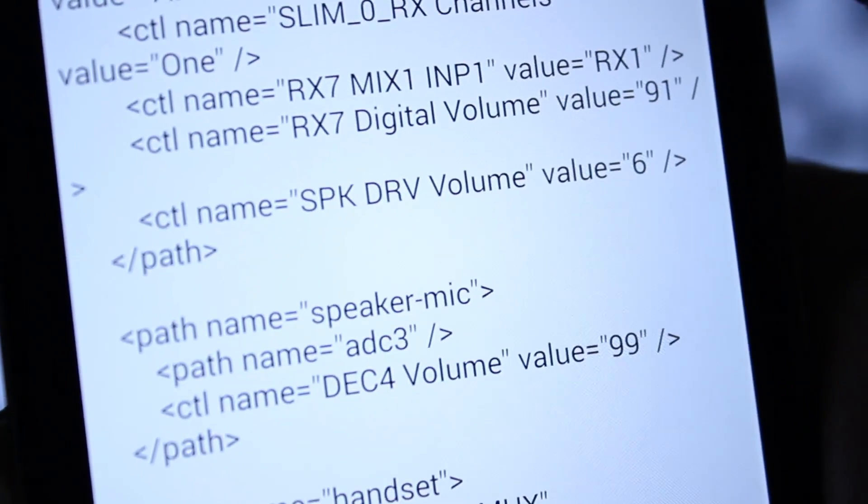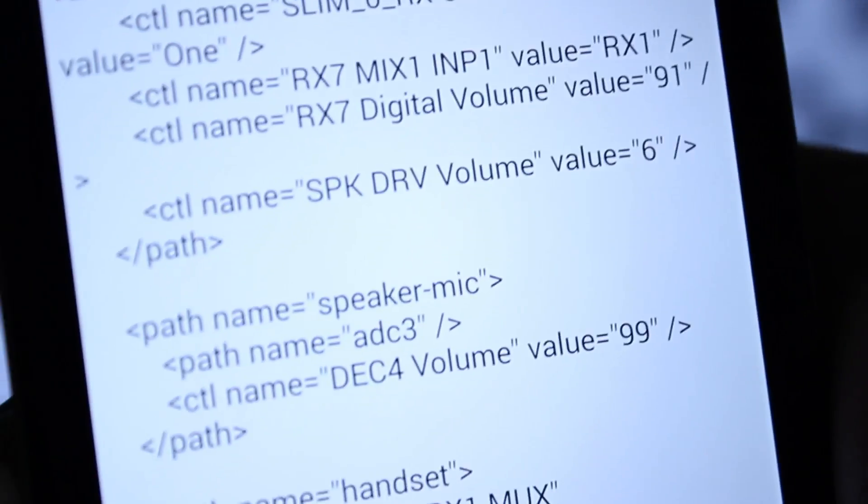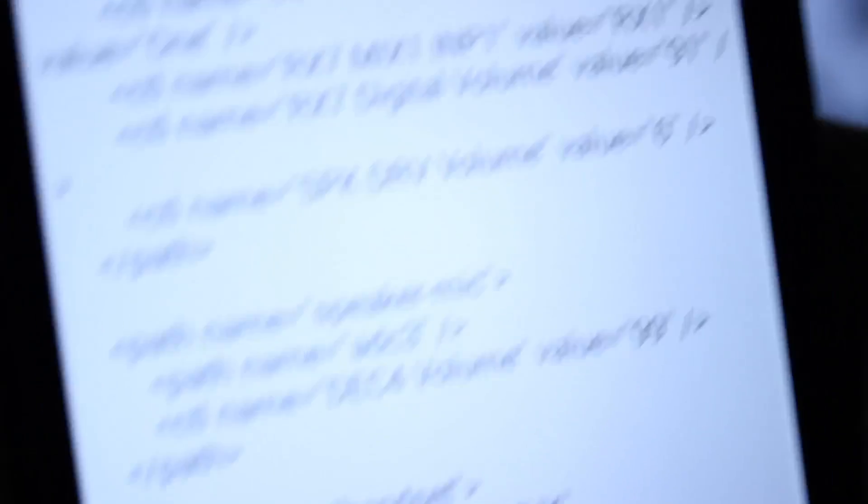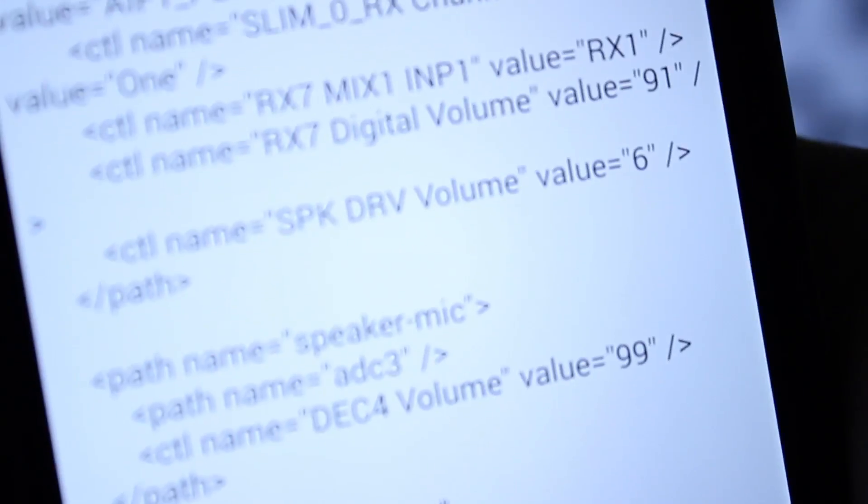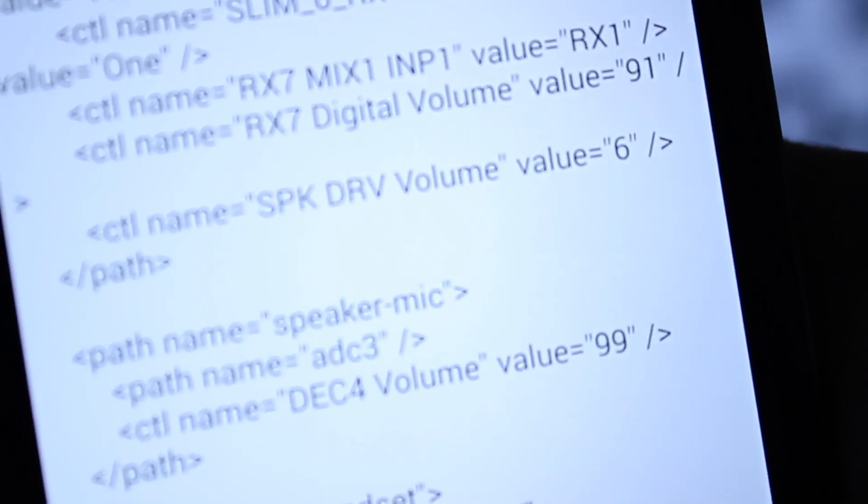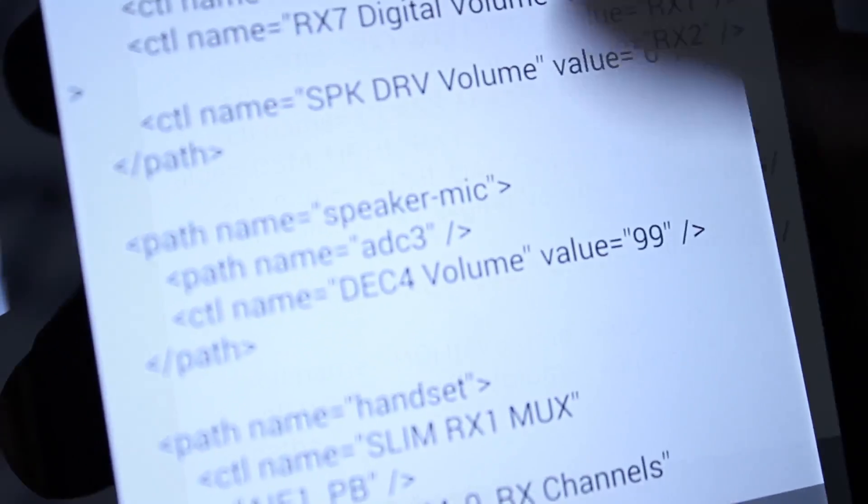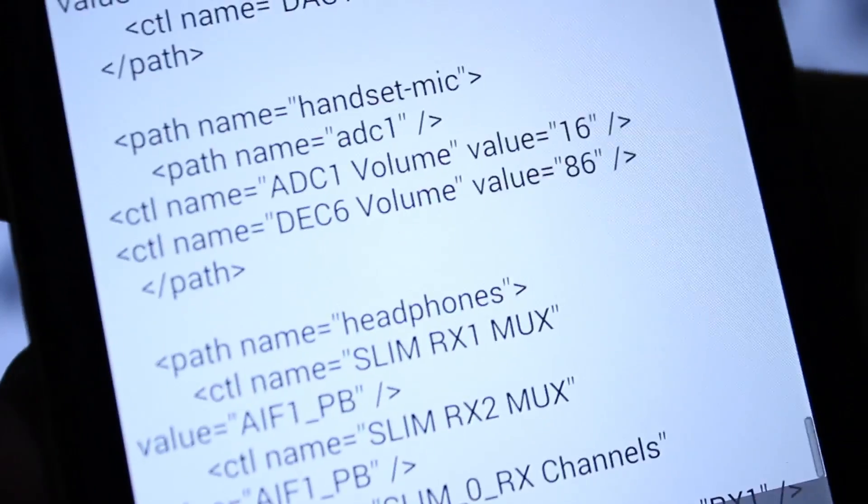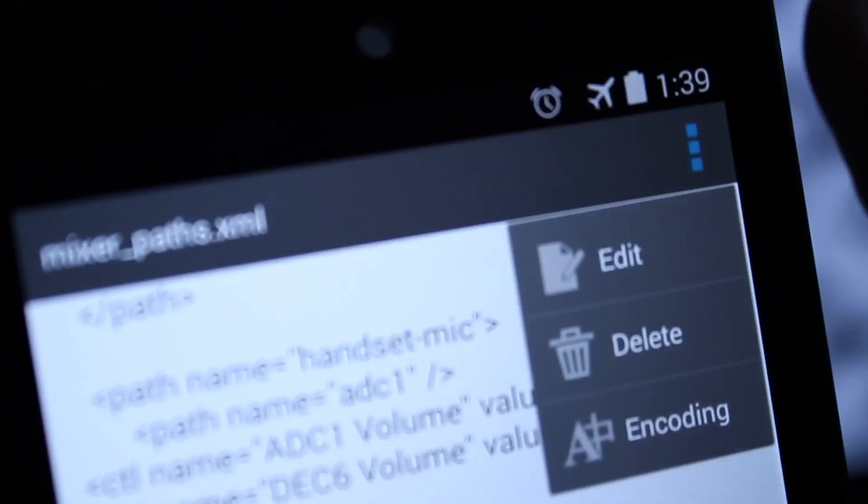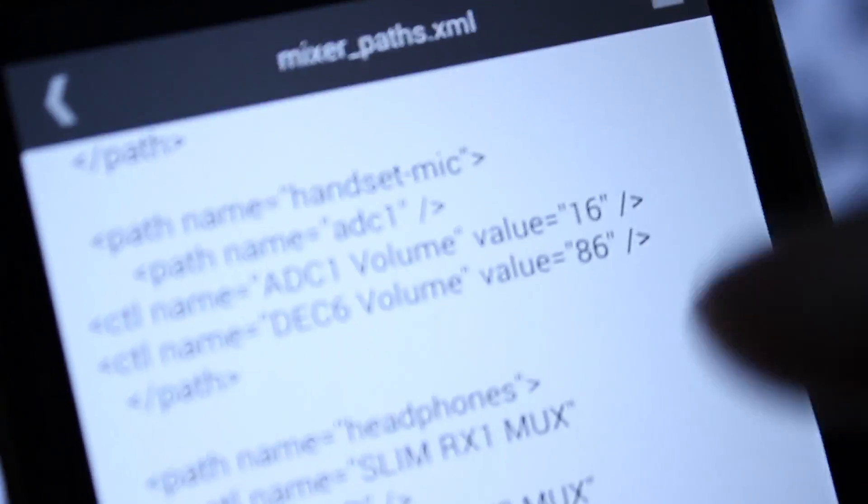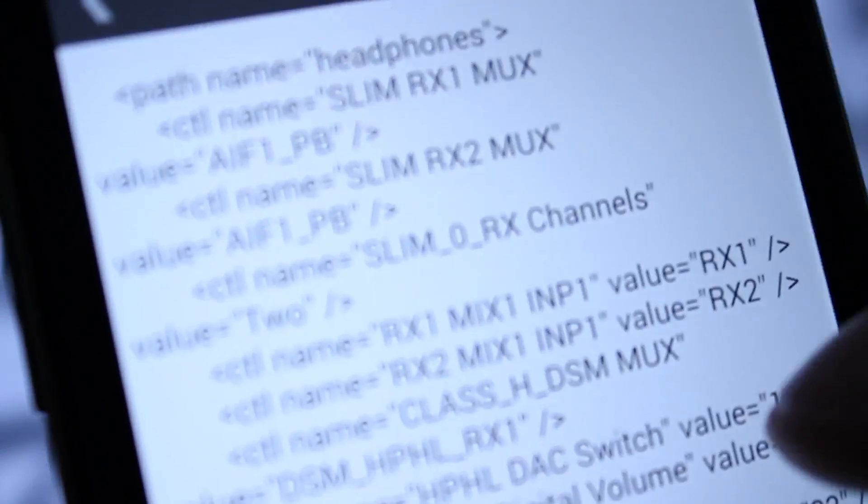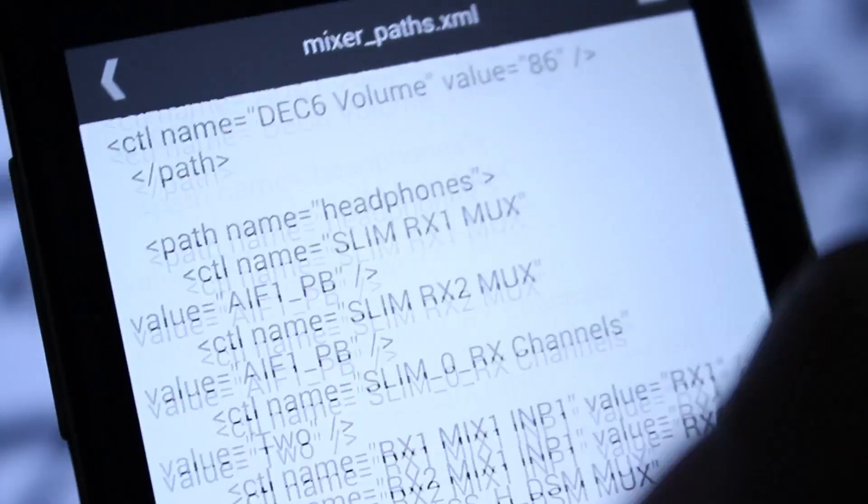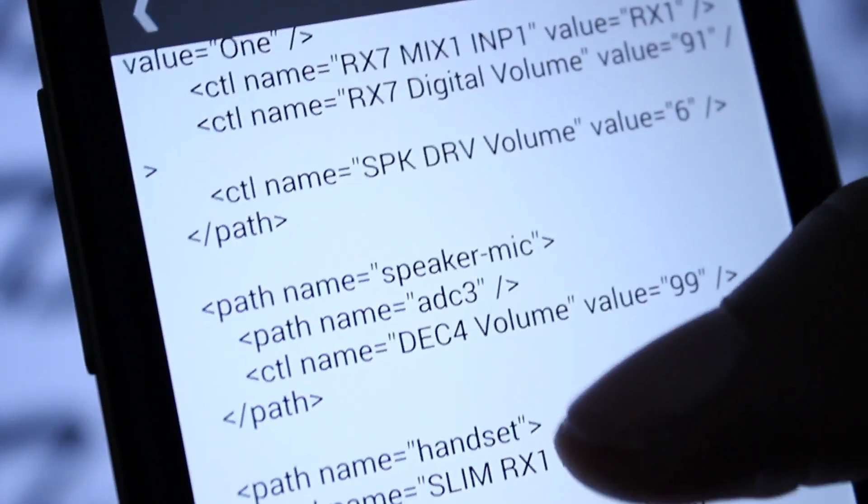Basically what to edit, you would want to click, hit these three buttons, click edit, and basically just go down here to where it is. Let me go back to the speaker.